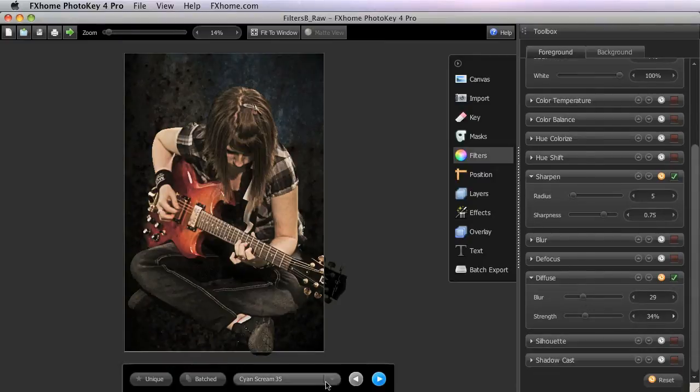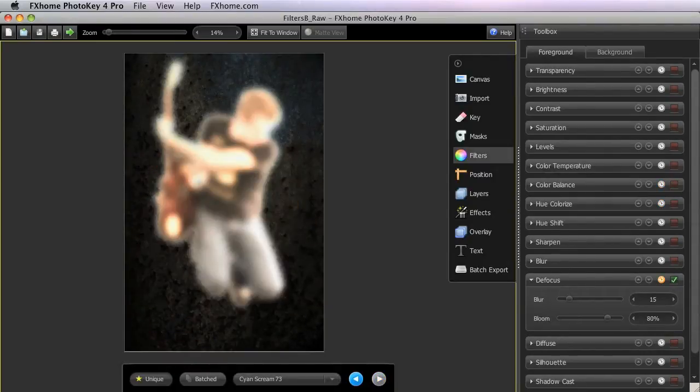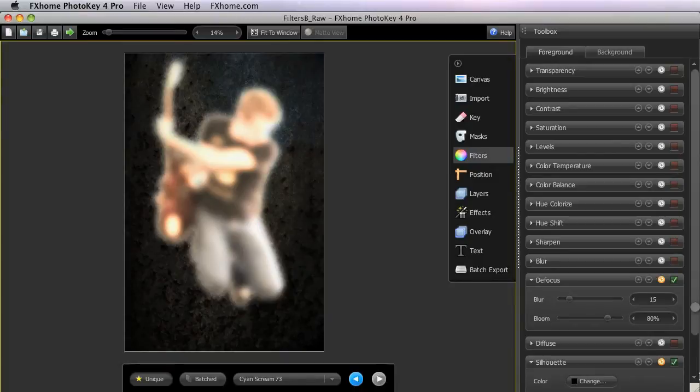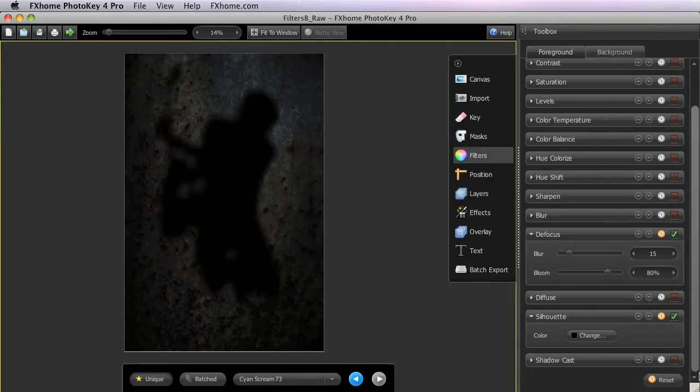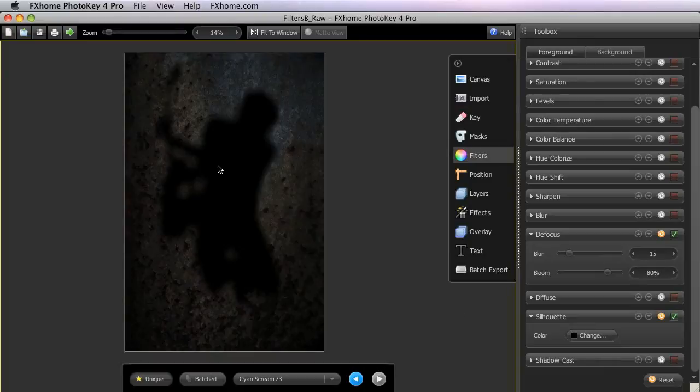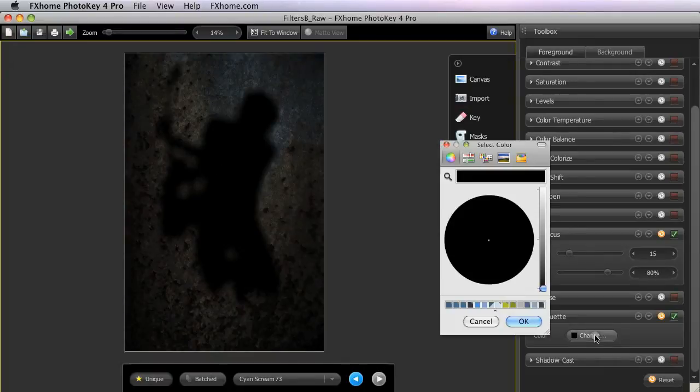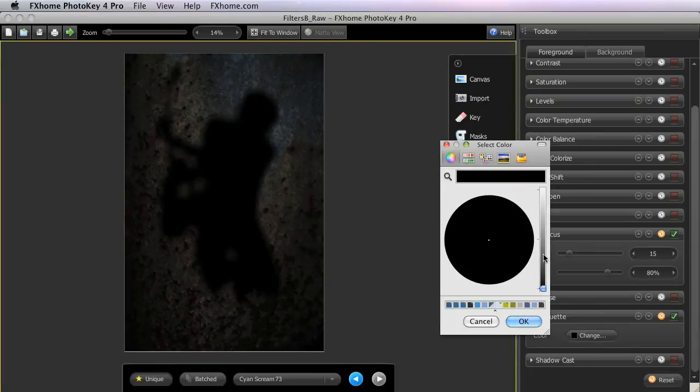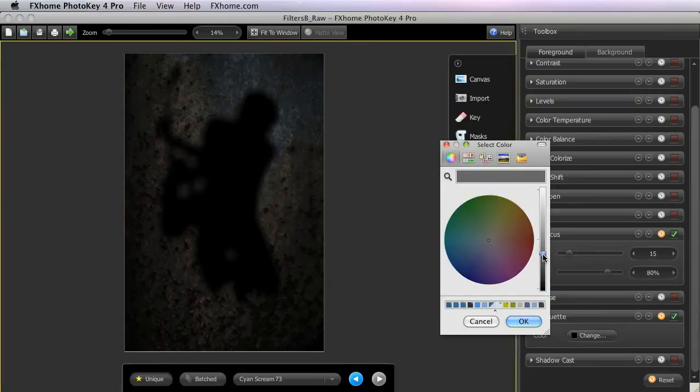Our next filter, Silhouette, is only found in the Foreground tab, since you won't ever need a silhouette of your background image. Once the Silhouette filter is activated, it instantly creates a silhouette from your layer, and then you can change the color by clicking the Change button and selecting any color you like using the Color Picker. For this image,